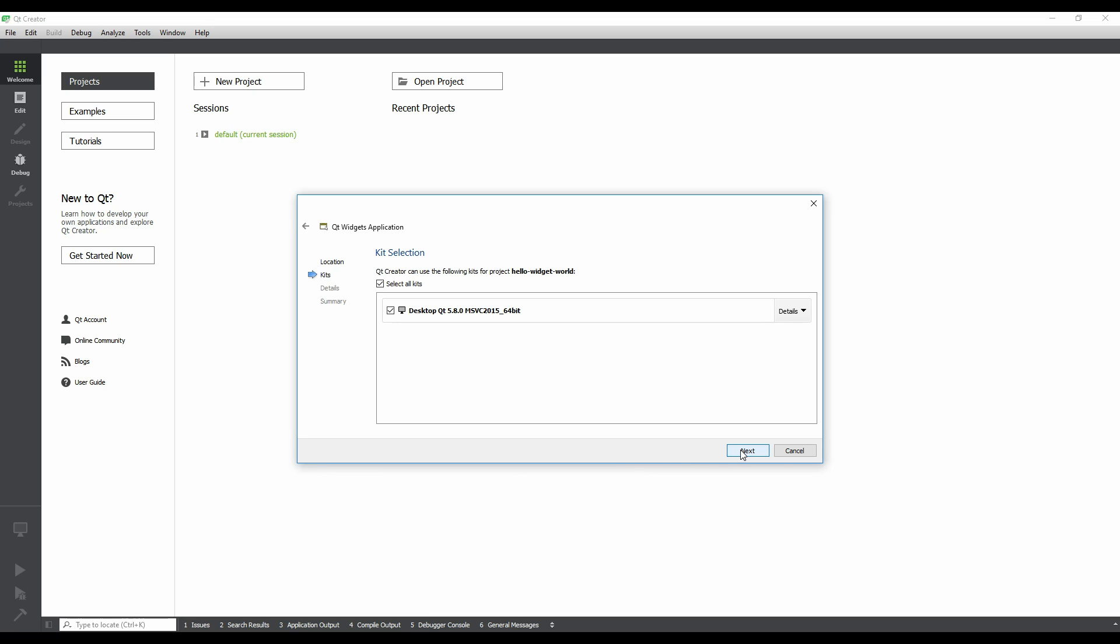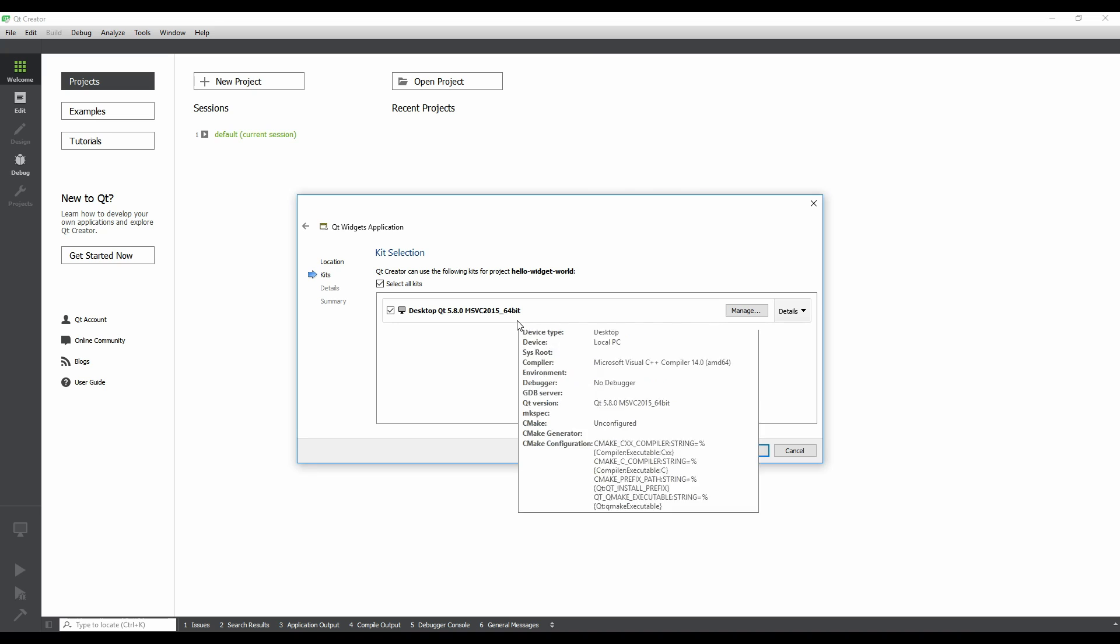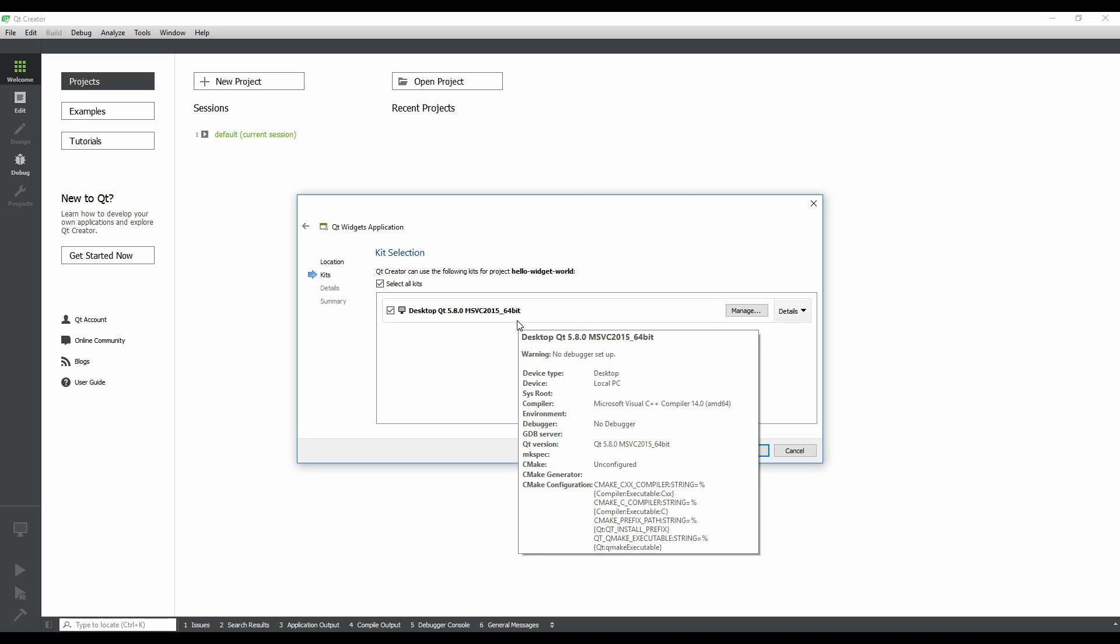Next up is the Kit Selection step. Qt Creator will automatically detect any Qt versions that you chose with the installer. We only have one Qt version installed, so we can click Next.